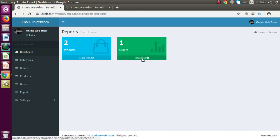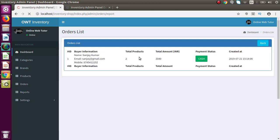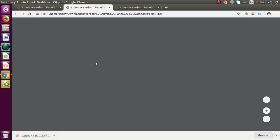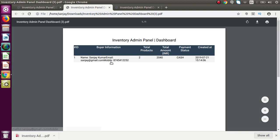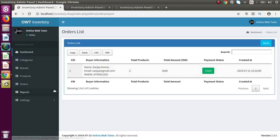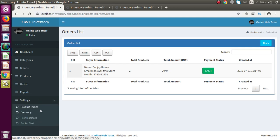We can also generate reports for orders. Inside the orders report, clicking on the PDF option successfully generates a PDF with buyer information, contact details, and the total amount billed. Back to the admin panel — inside the settings tab we have seen how to configure all the general configuration to use this inventory system. This is all about the functionality of the inventory management system we are going to build using CodeIgniter from upcoming videos, starting from scratch.